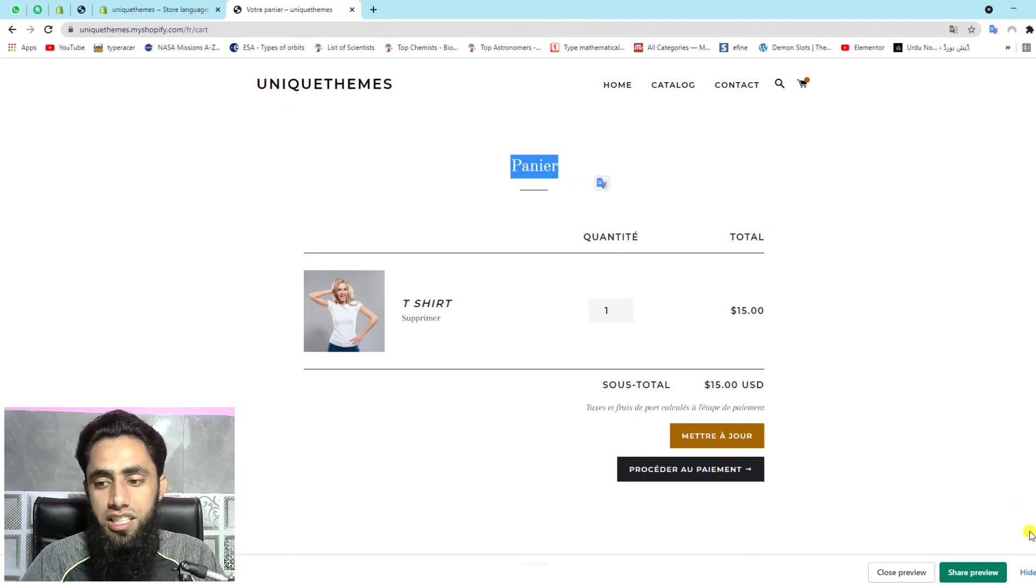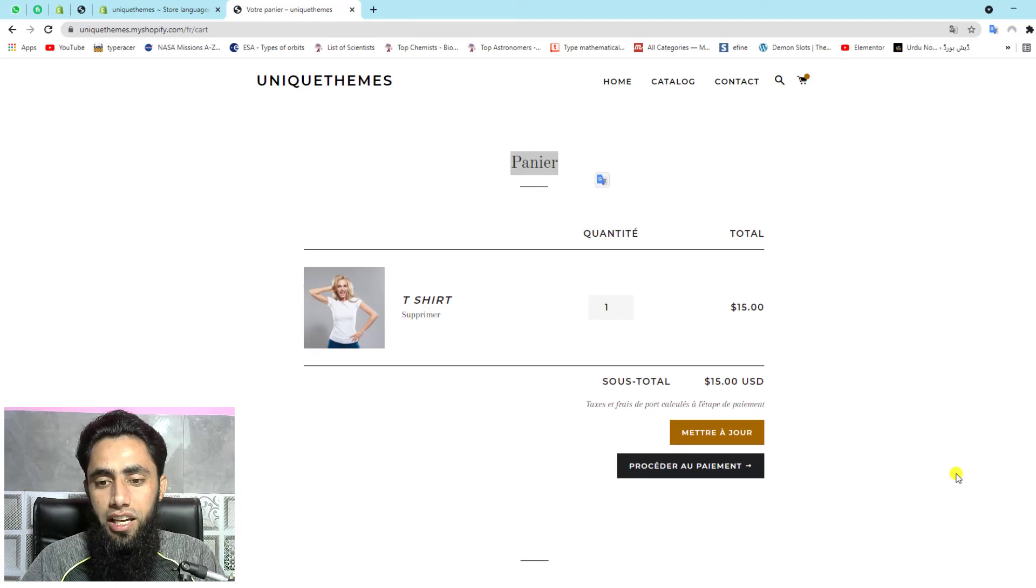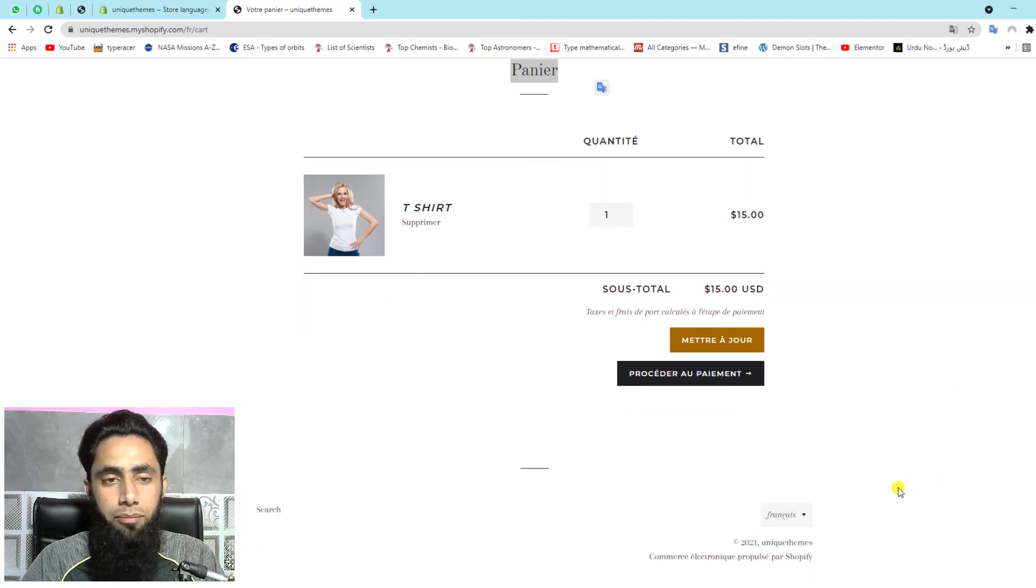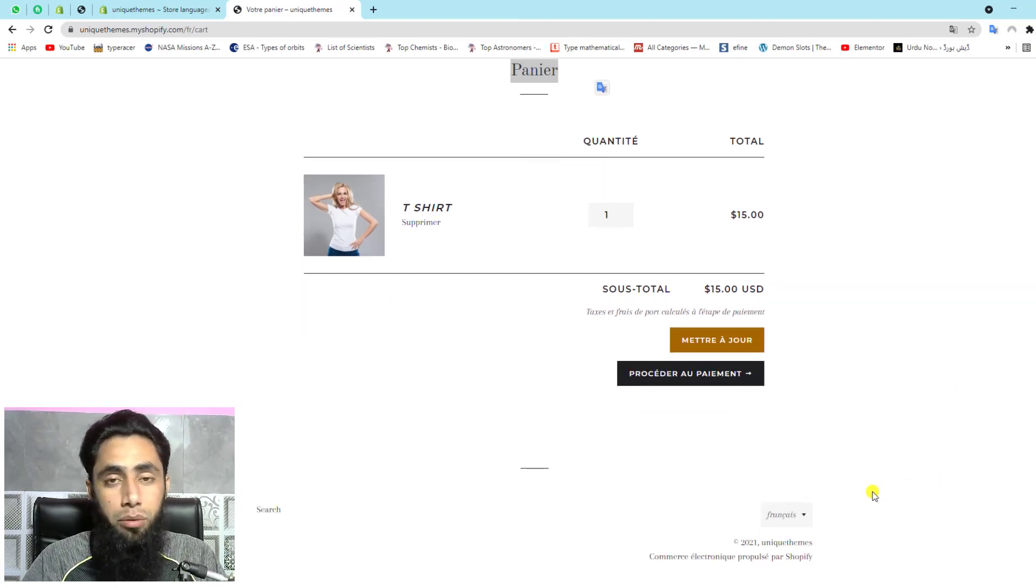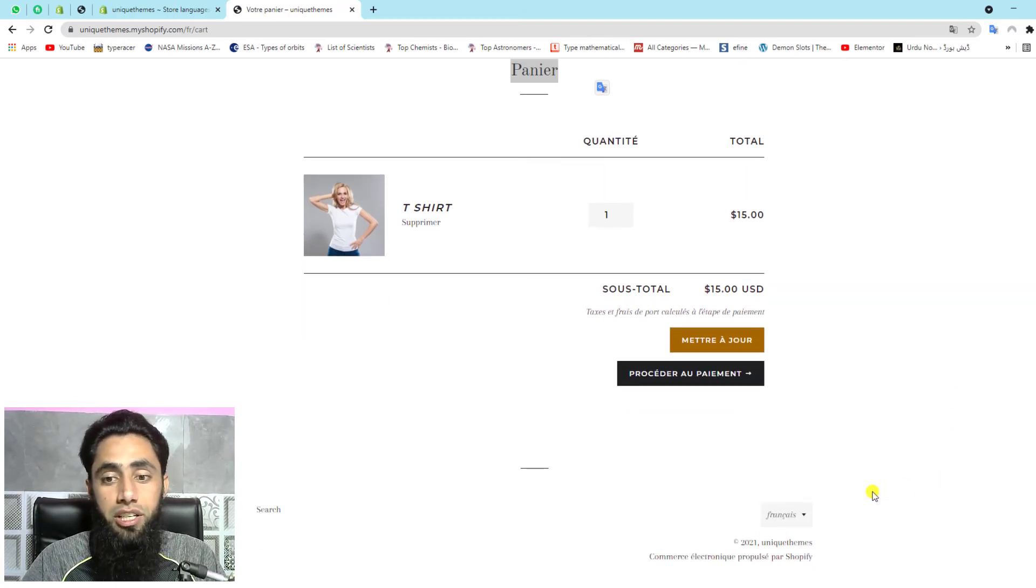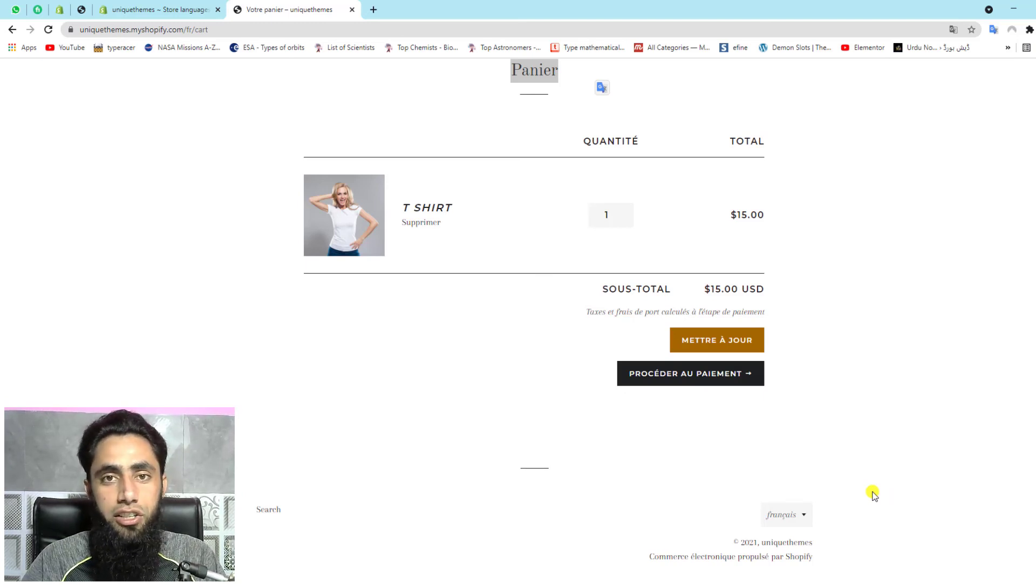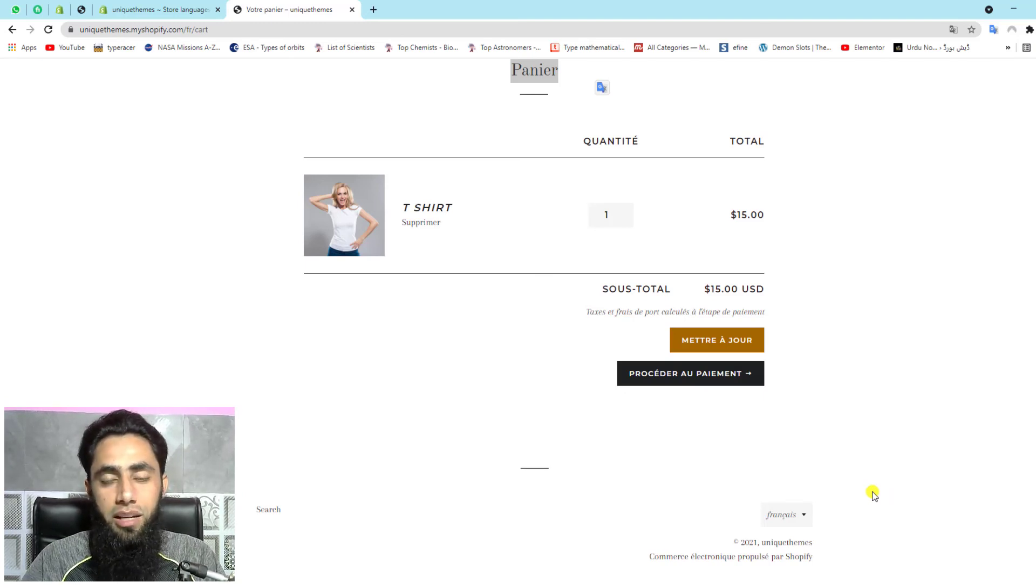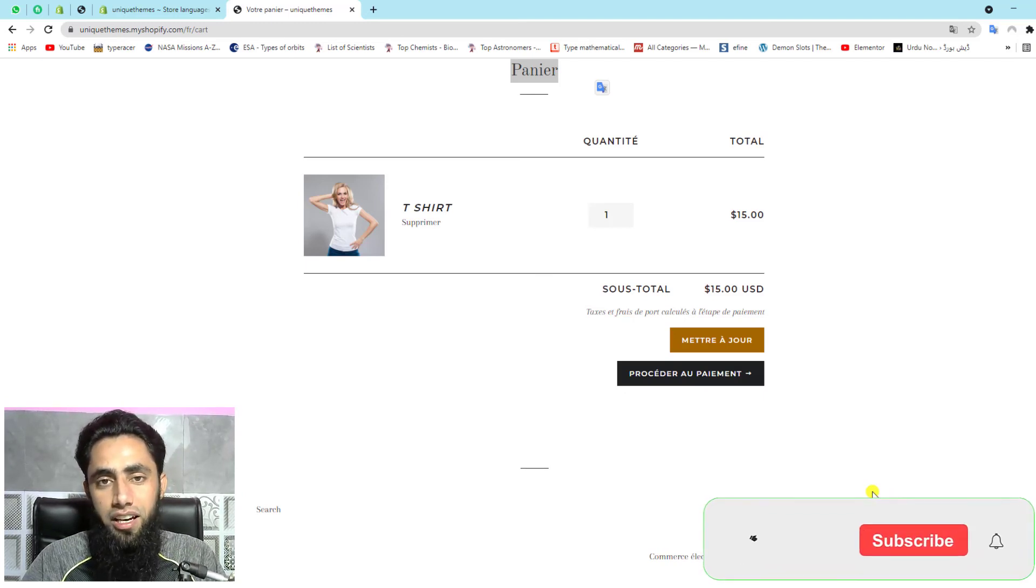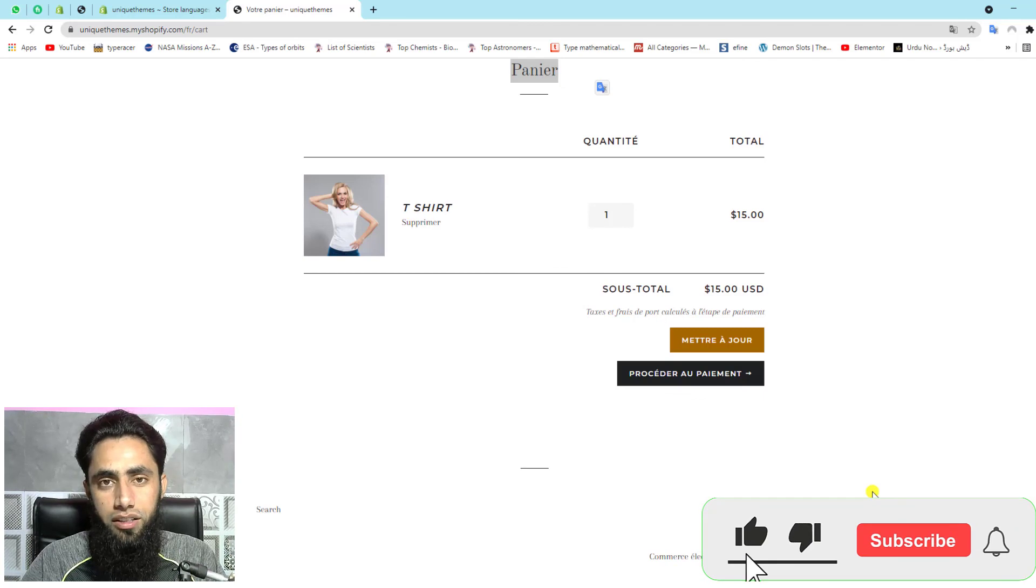So in the same way, you can actually add in your store. Because this is important for your customers. Because in that way, the customers would easily understand your product and then be able to buy the product.